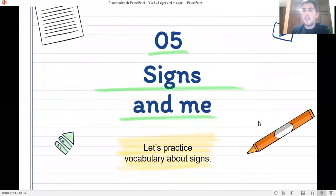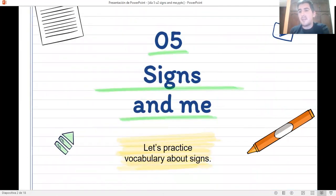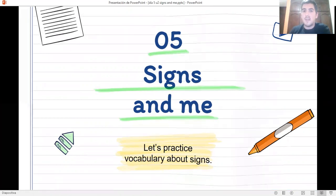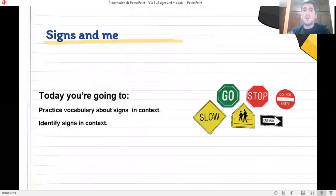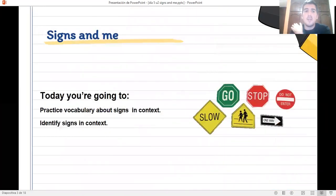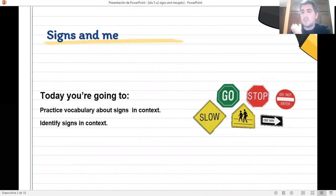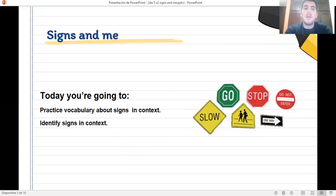Day number five, signs and me. Let's practice vocabulary about signs. So, today you are going to practice vocabulary about signs in context and also you are going to be able to identify signs in context.